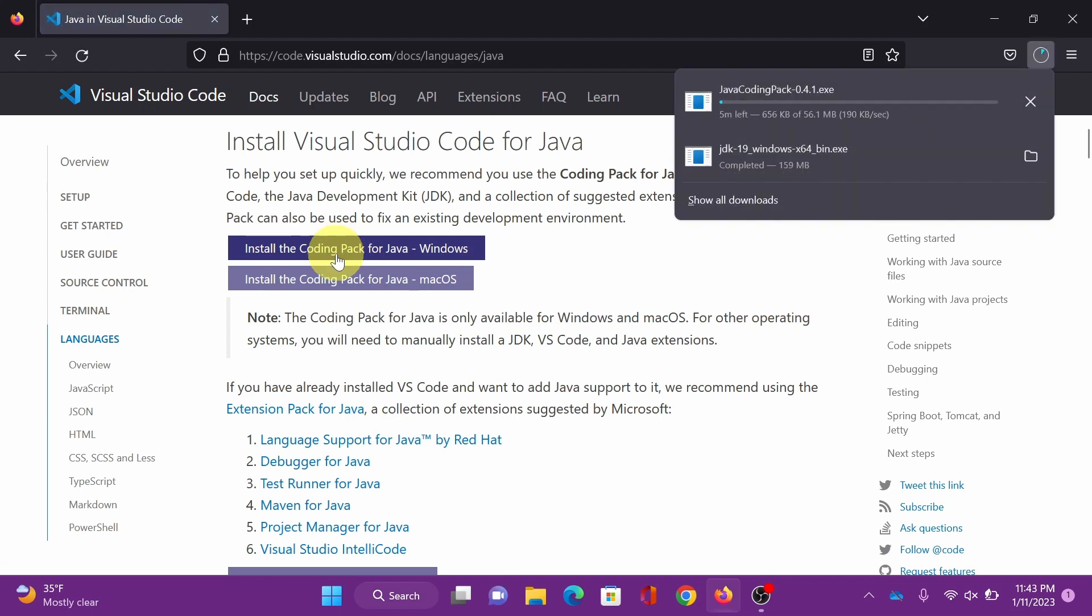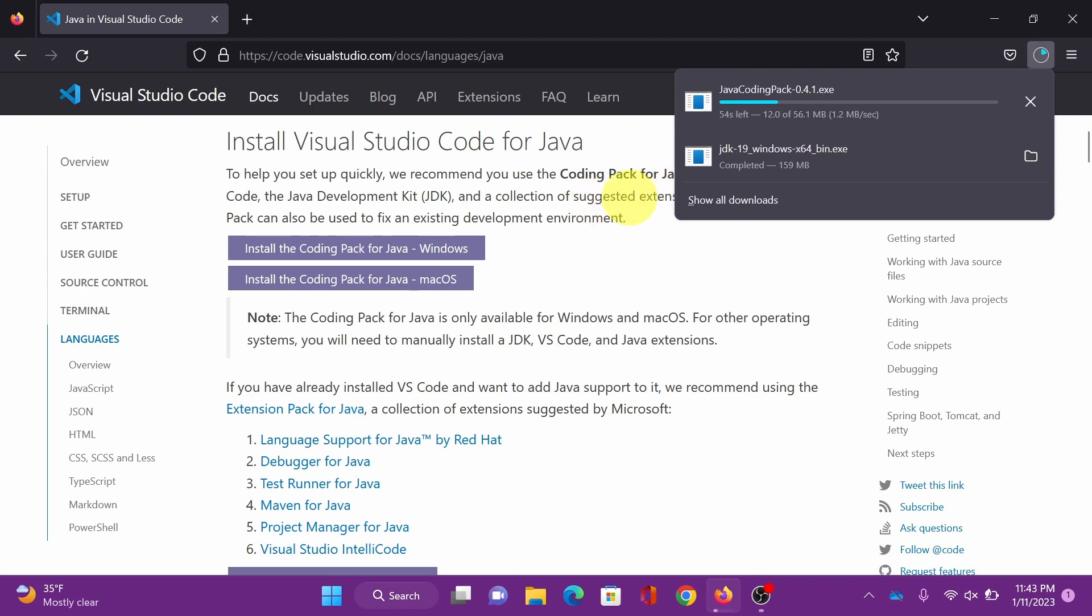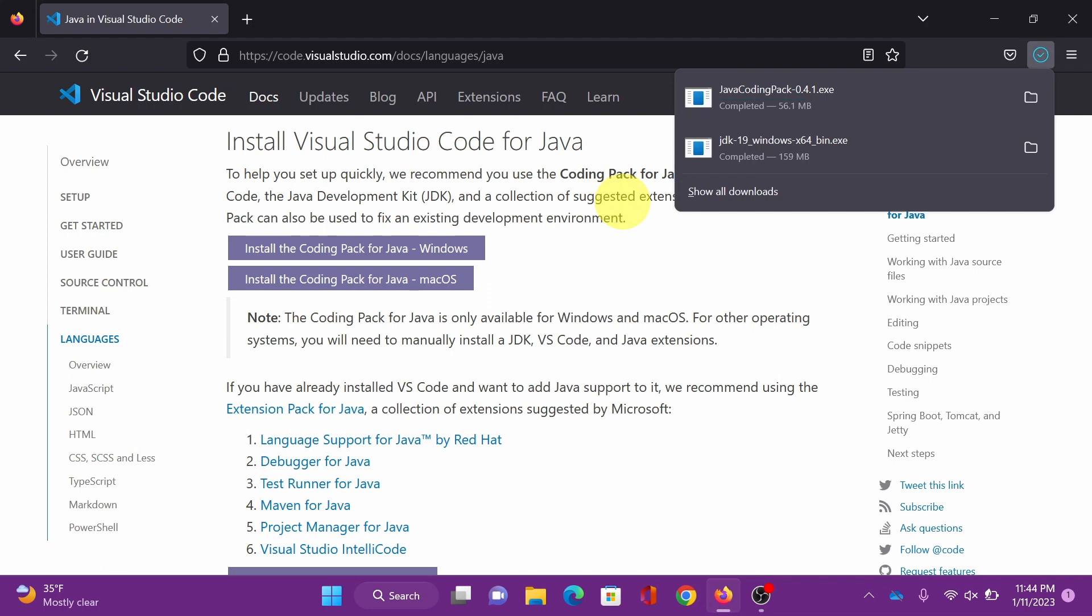Sometime it will download it. Since we just installed the latest JDK and I already have VS Code, this will just install the suggested extensions. However, if you don't have VS Code installed in your machine yet, it will do it for you. All right, open file to install.